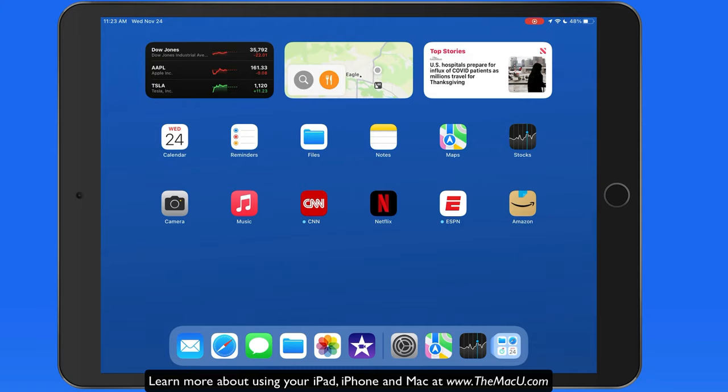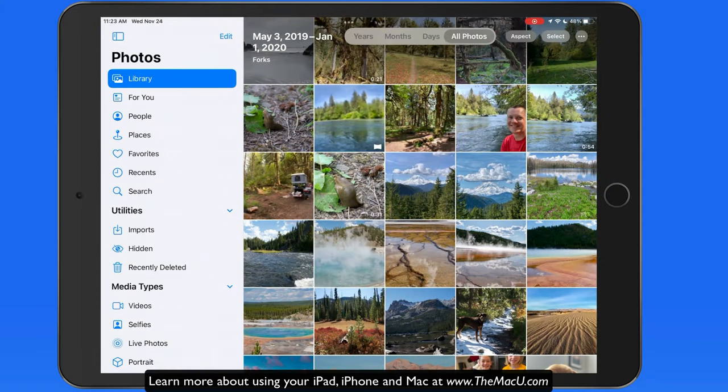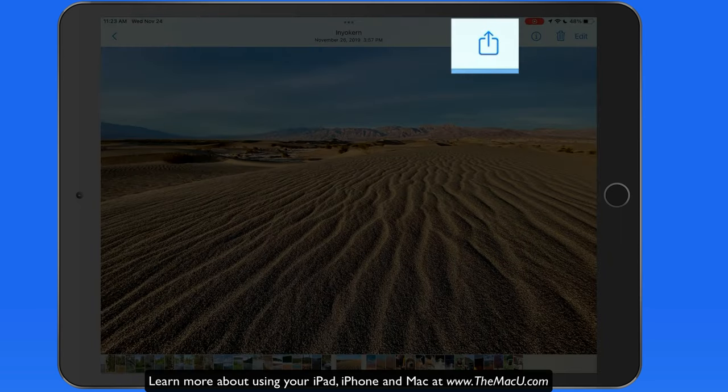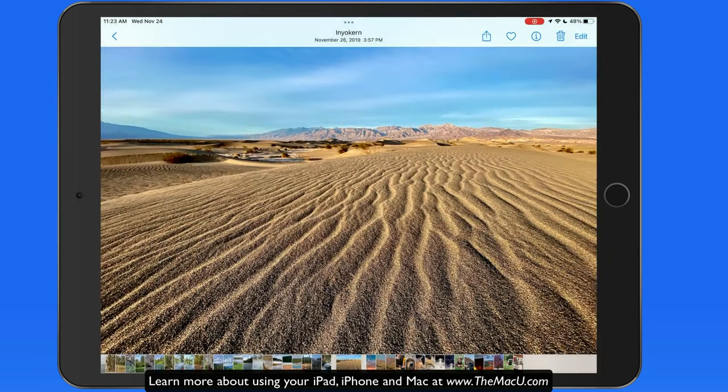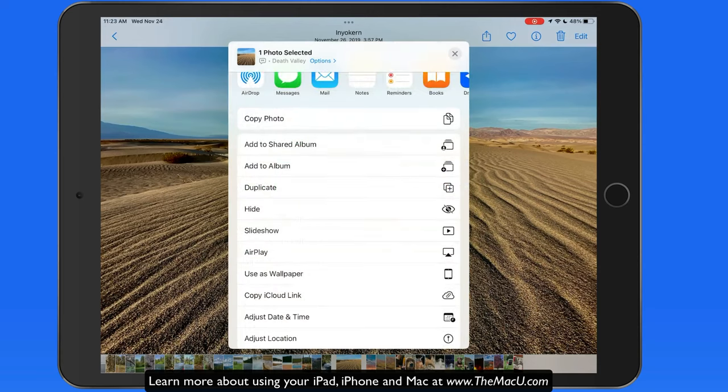I'm going to start in the Photos app and select an image that I want to set as my wallpaper. To do this, I need to tap the Share button and then Use as Wallpaper.